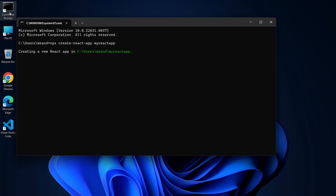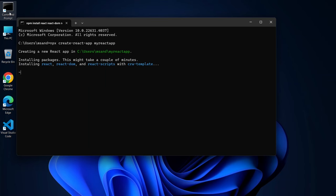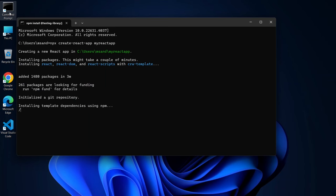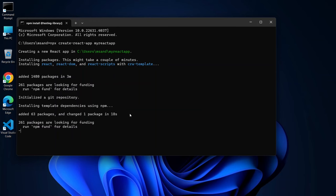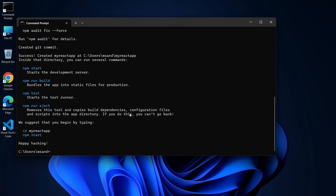Now you might see your terminal working for a few minutes. Don't worry, that's just your computer doing the heavy lifting for you. When it's done, you'll have a shiny new folder with your React project all set up and ready.